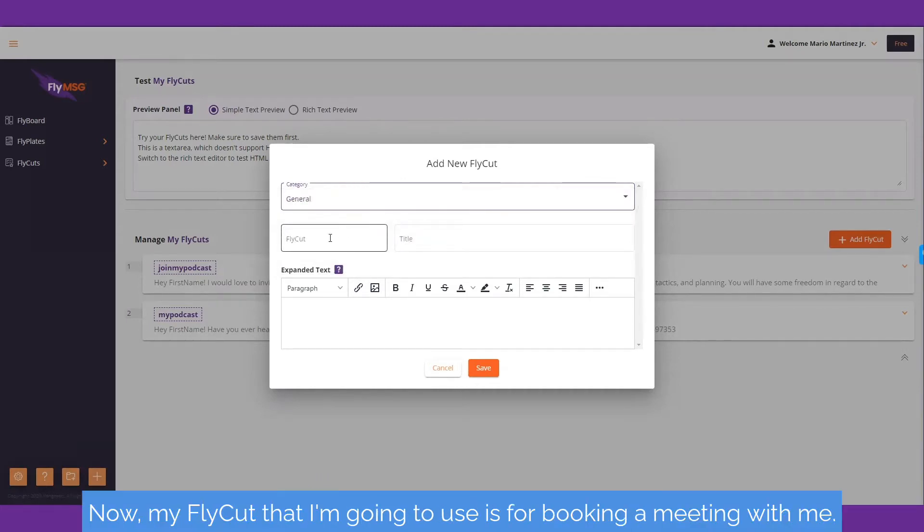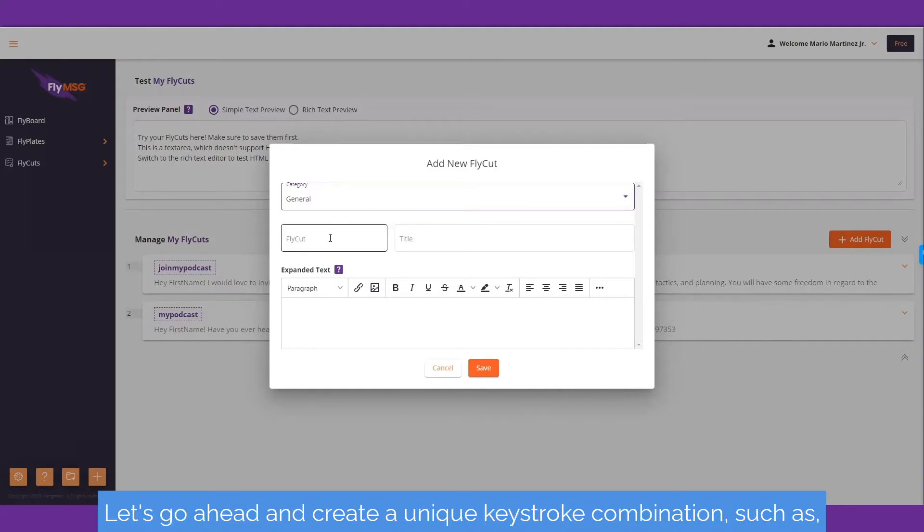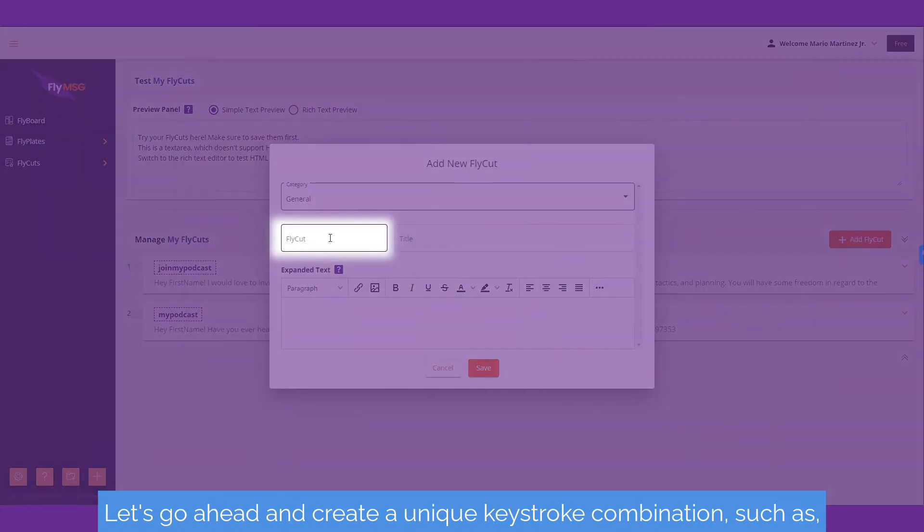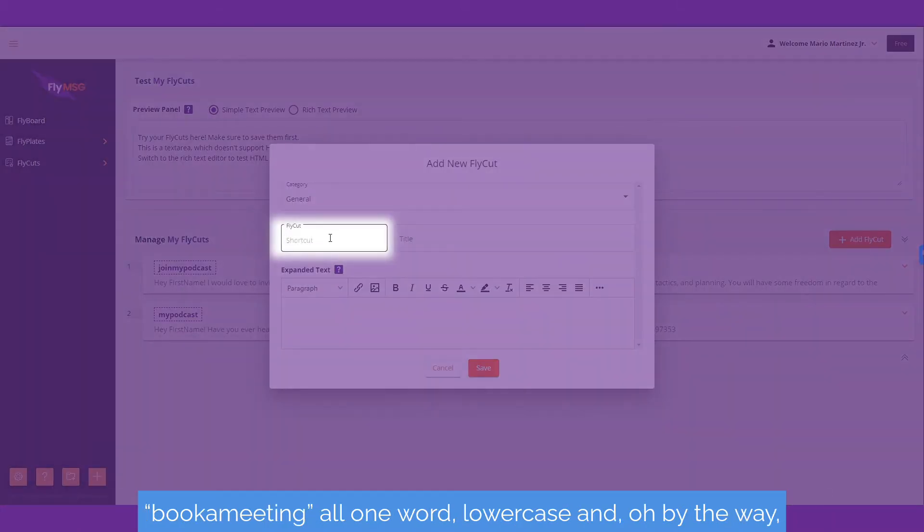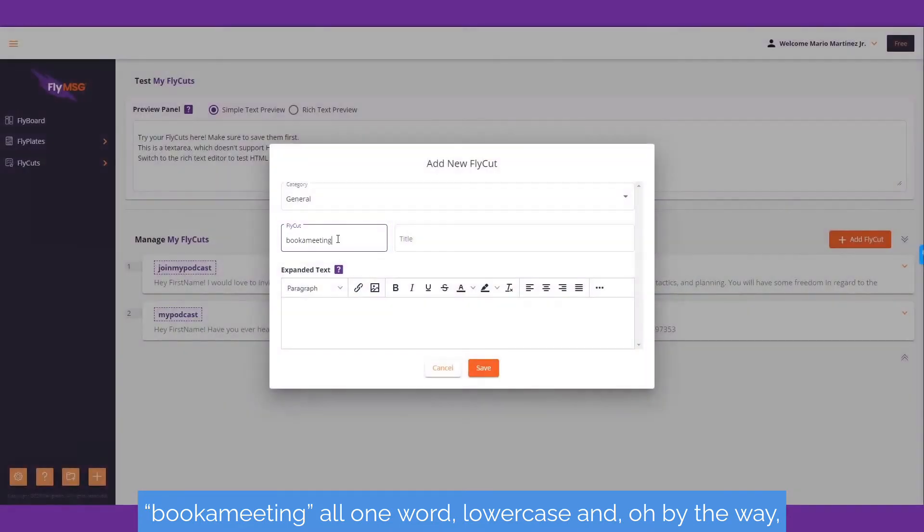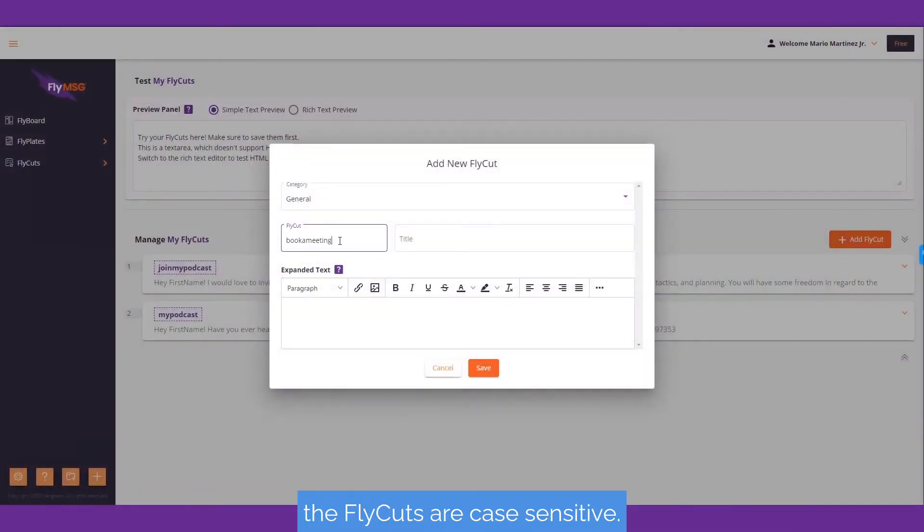Now, my fly cut that I'm going to use is for booking a meeting with me. Let's create a unique keystroke combination such as 'bookameeting', all one word lowercase. By the way, fly cuts are case sensitive.